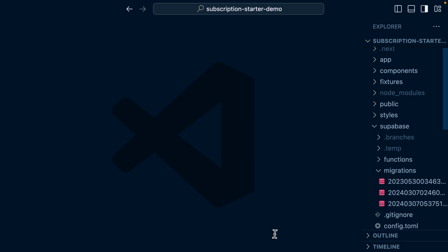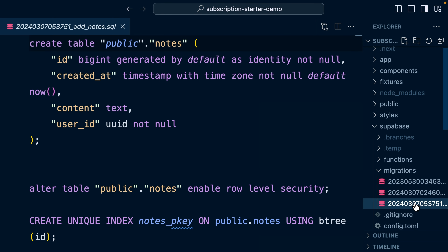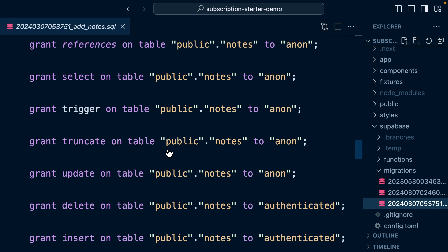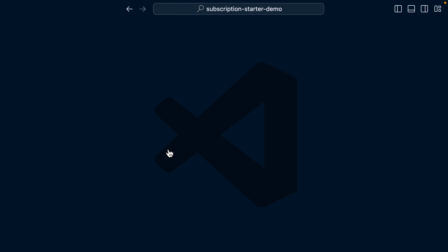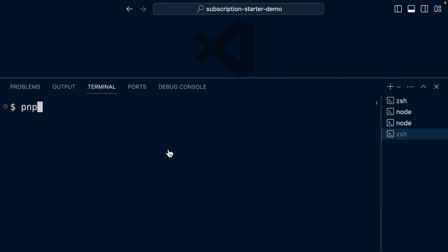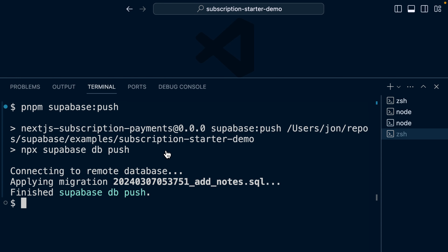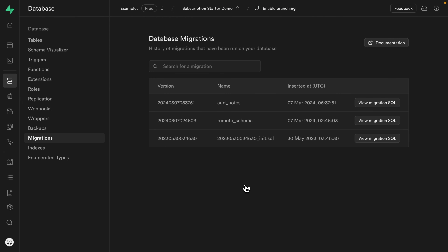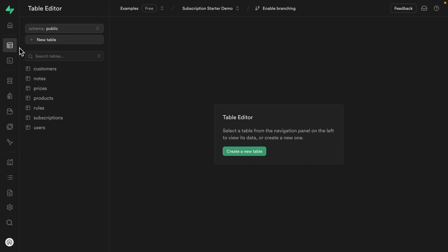We can have a look at that new Supabase migration — it's just an SQL file that creates a table for notes, enables RLS, adds an index for the primary key, and everything else we did. So let's run that migration against our hosted production instance. We can run pnpm supabase:push, and this has connected to our remote database and applied this new migration. We can confirm this by going to our hosted Supabase instance under Database and Migrations — we can see that new migration to add notes. Over in the table editor, we can see our notes table, which is currently empty.